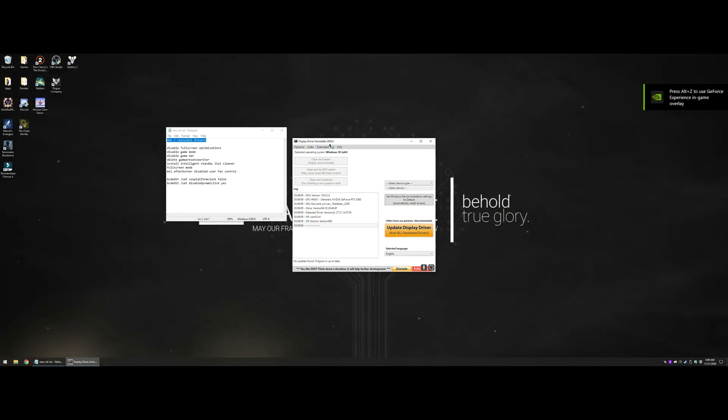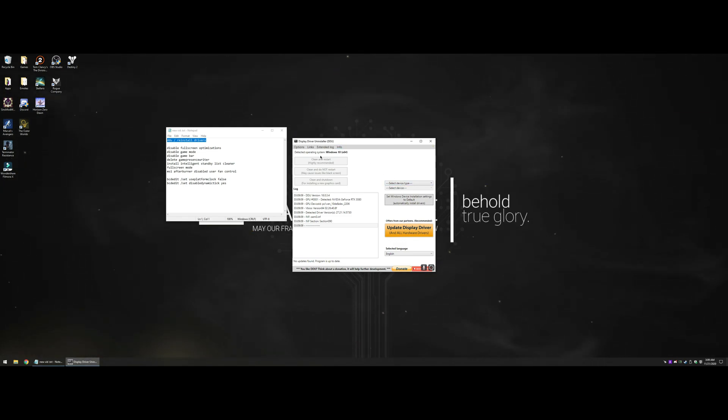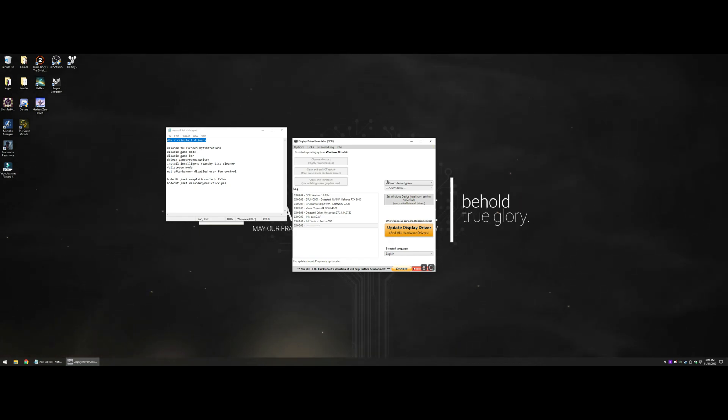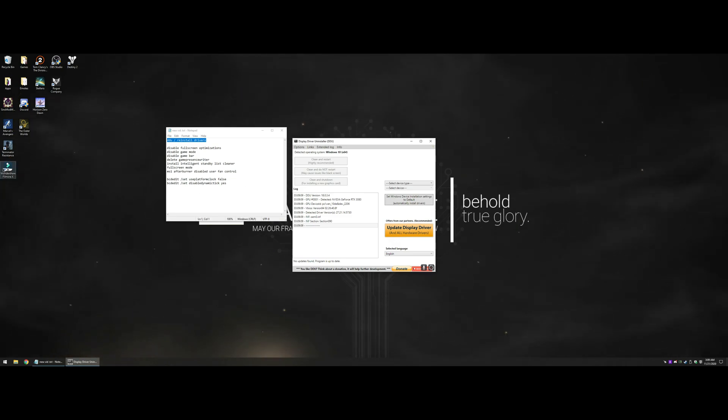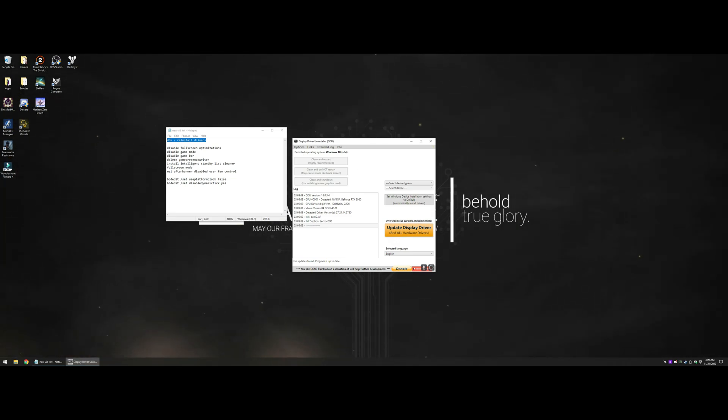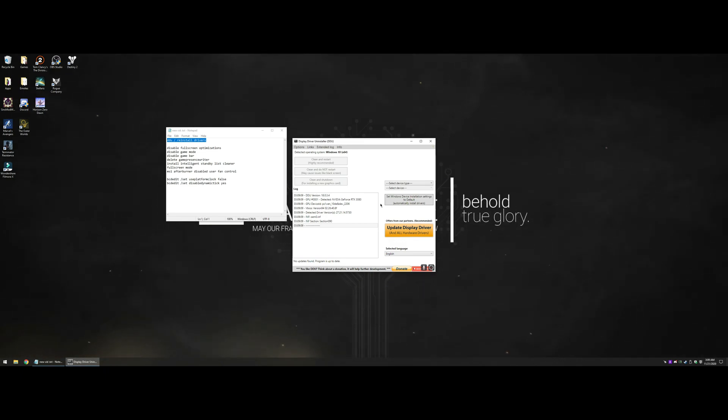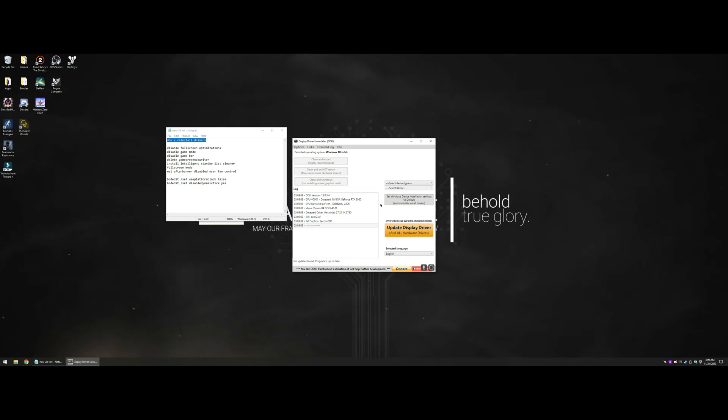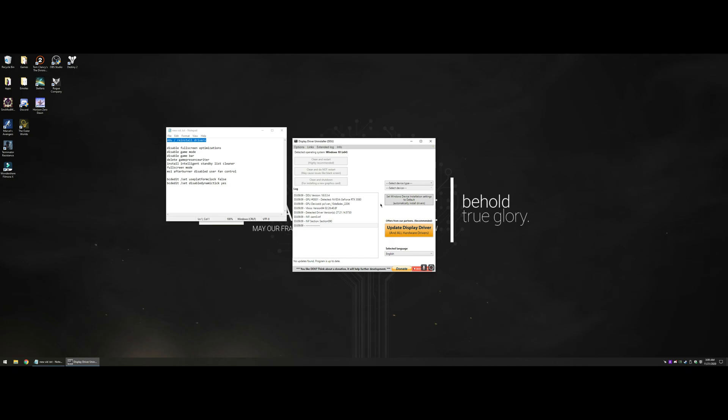You can get DDU from guru3d.com and it's very simple to use. But before you run it, go to Nvidia or AMD.com, download the latest drivers and leave them on your desktop right here. When you run this, you're wiping out your drivers, so when you boot back into Windows, everything's going to look huge.